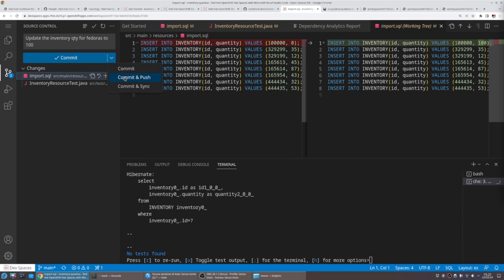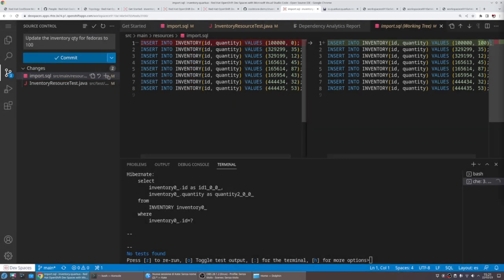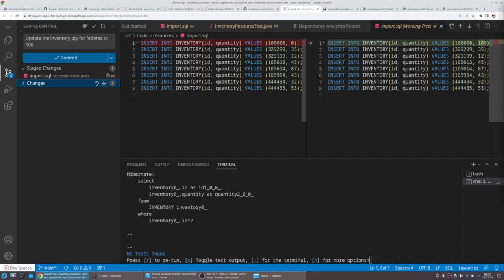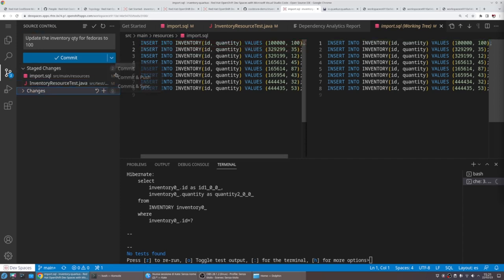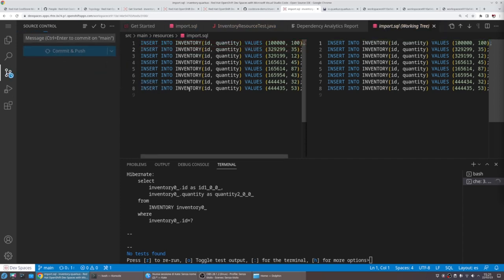That looks good to go. We can push our changes, and this action will kick off the outer loop.